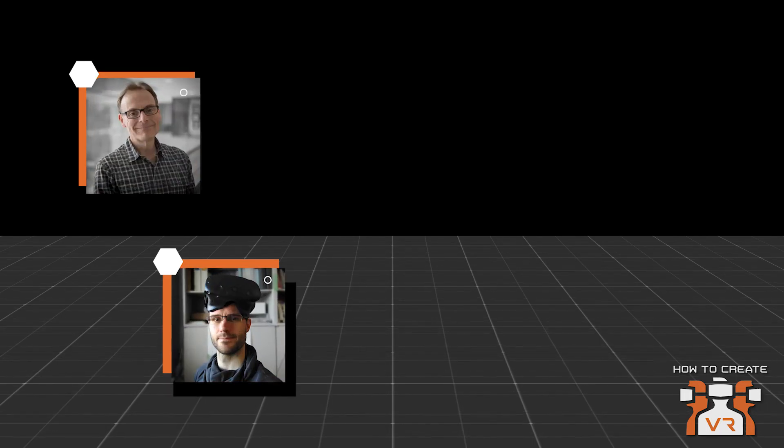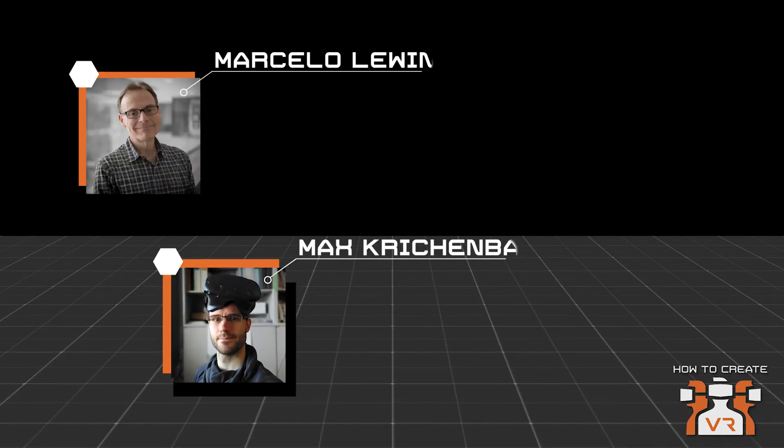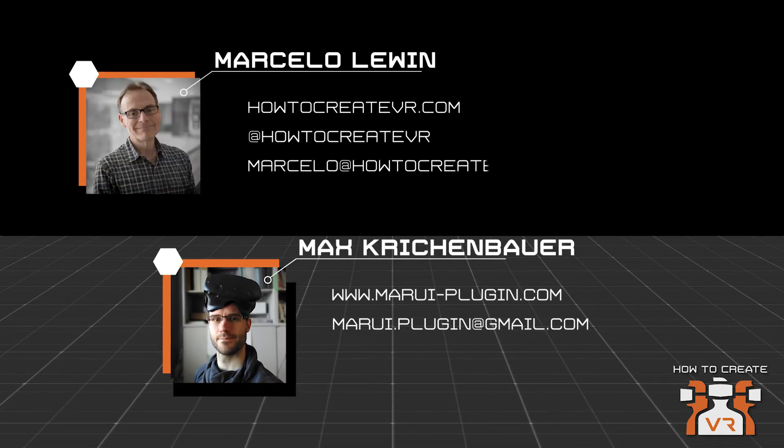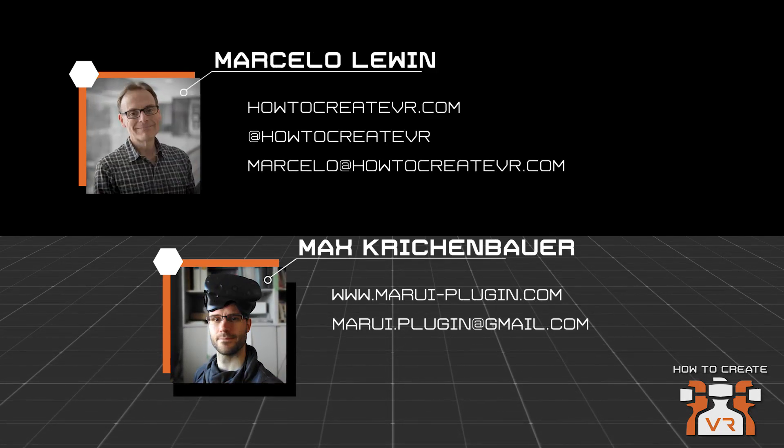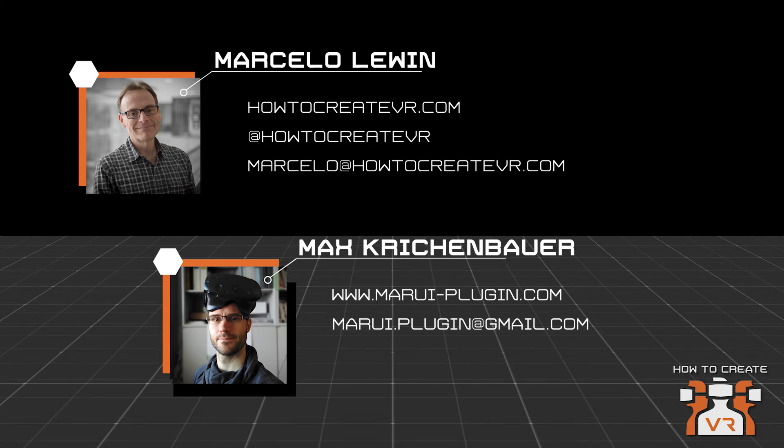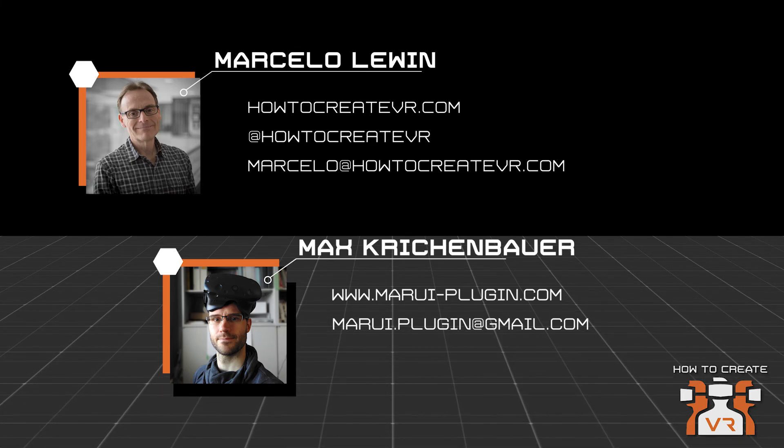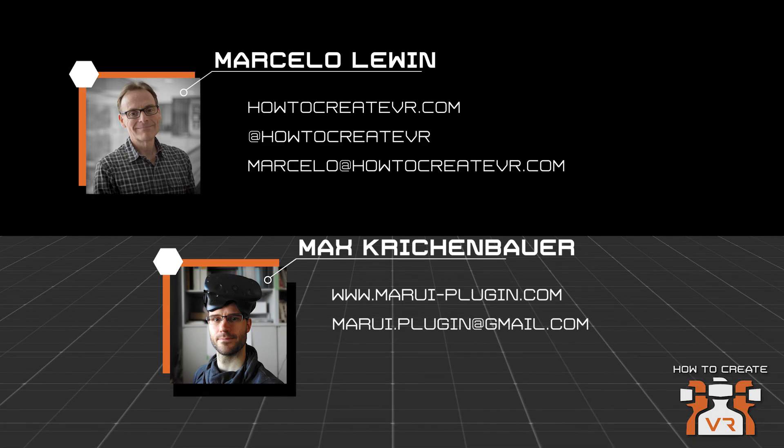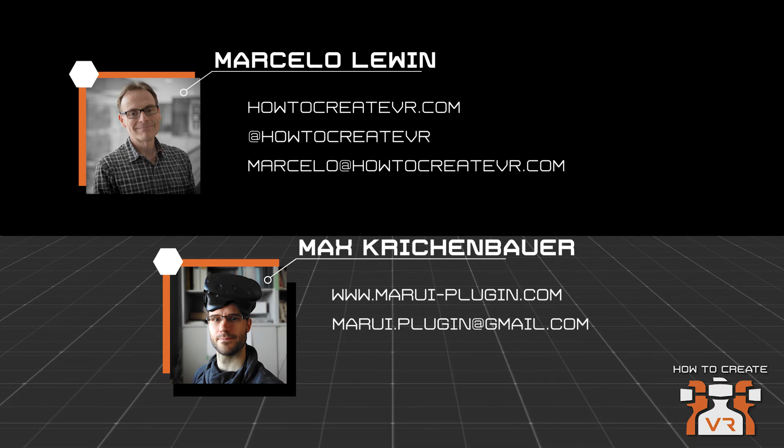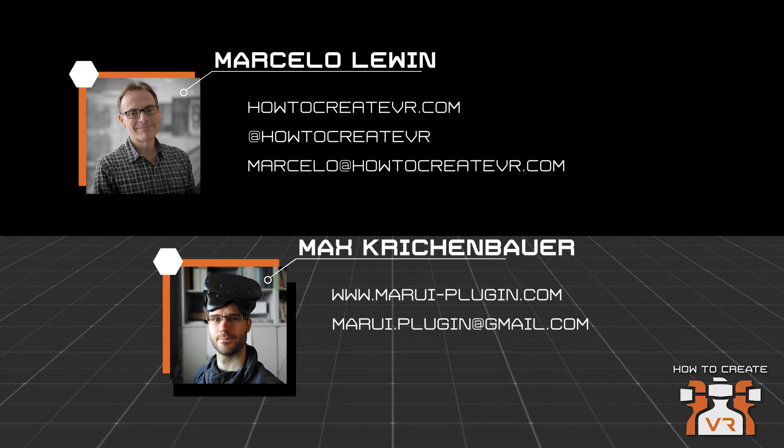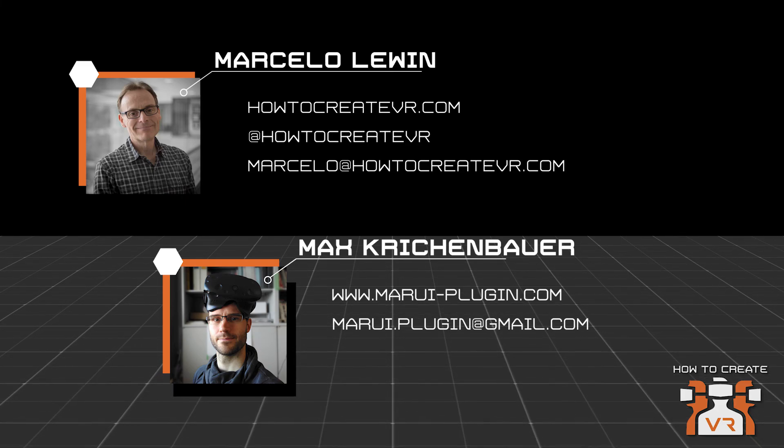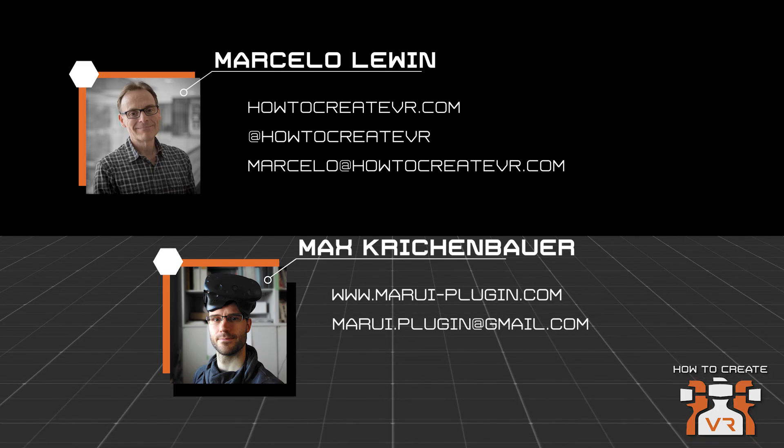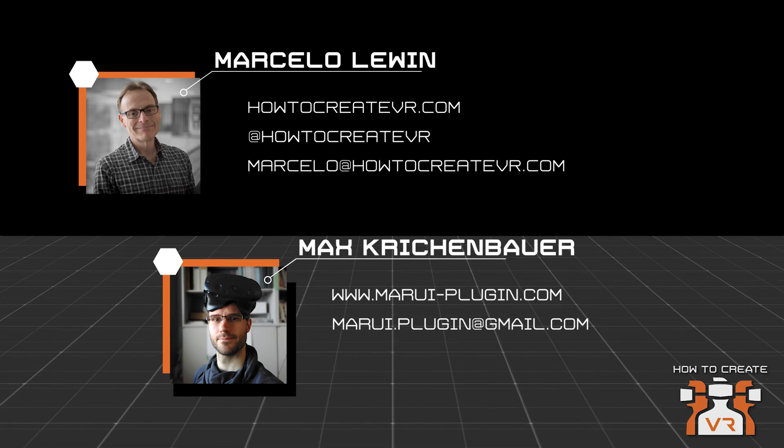Max, thank you for participating in this tutorial today. I really appreciate it. If people want to get a hold of you, how can they do that? They can just reach us through our website. We have a contact form and they can also reach us via email. So www.marui-plugin.com. Perfect. And we'll put it on our show notes as well. So thanks again, Max. And to the rest of you, I'm glad you were here with us.